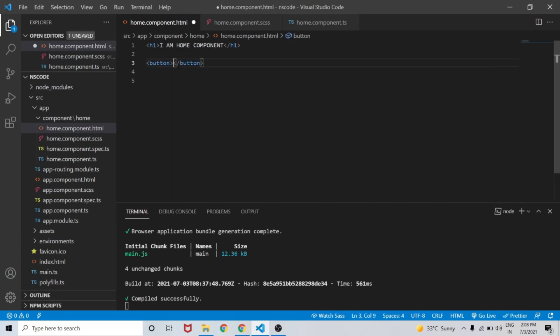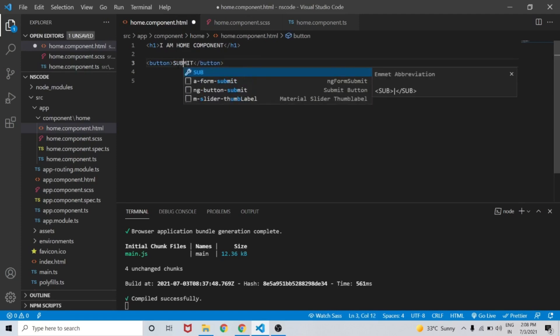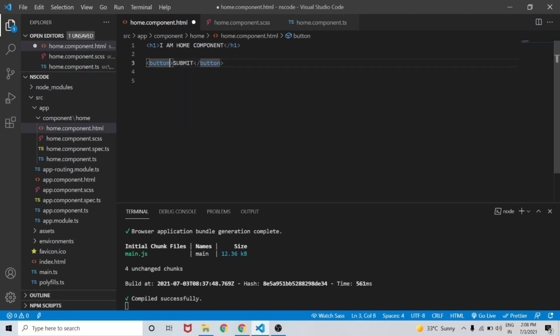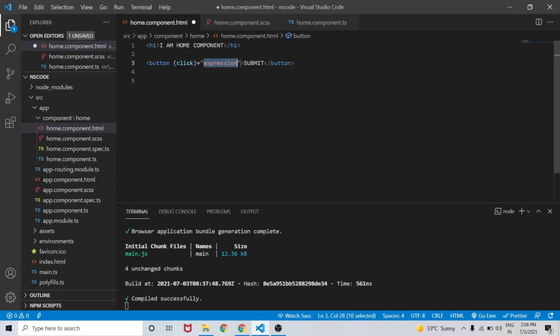Let's create a button labeled Submit and bind a click event to submitItem. Now we will create a submitItem function inside our home.component.ts.